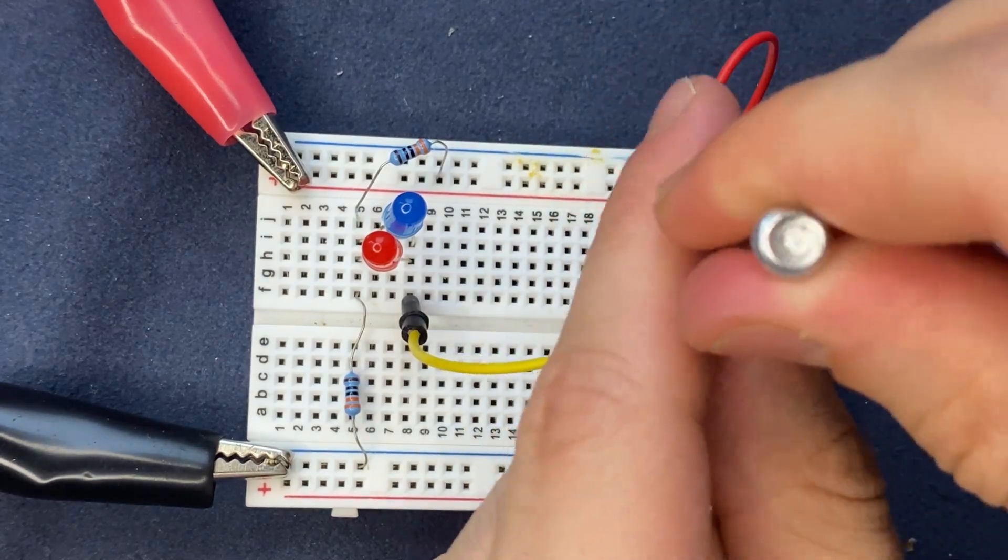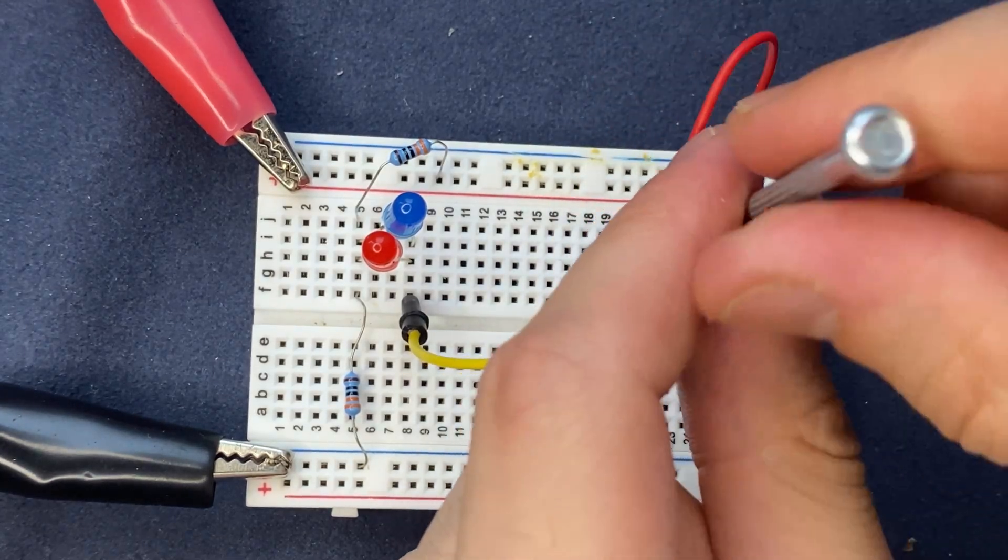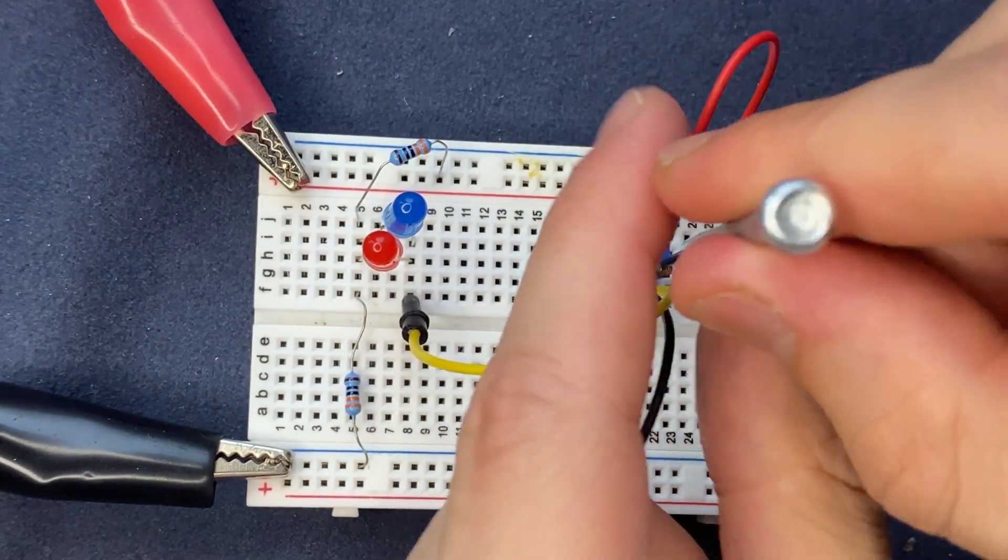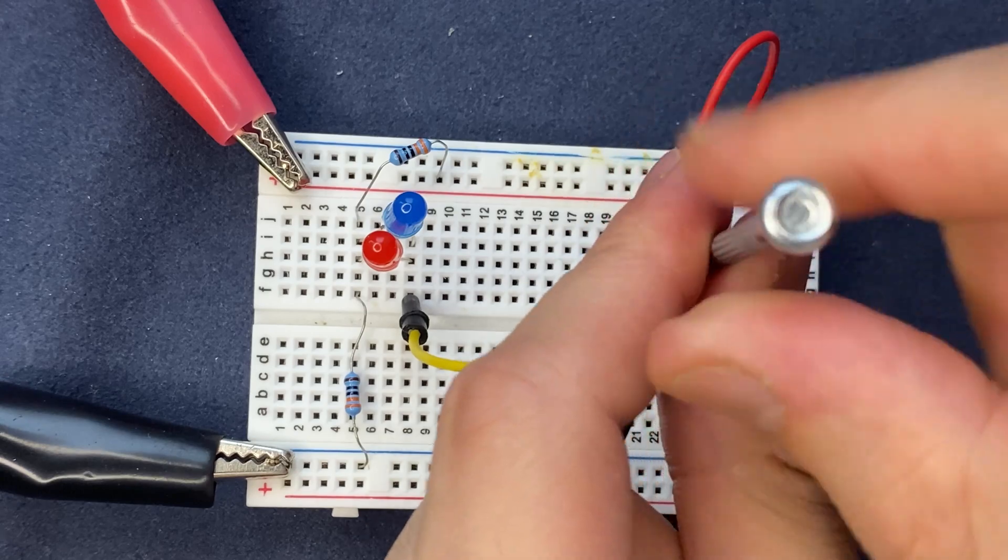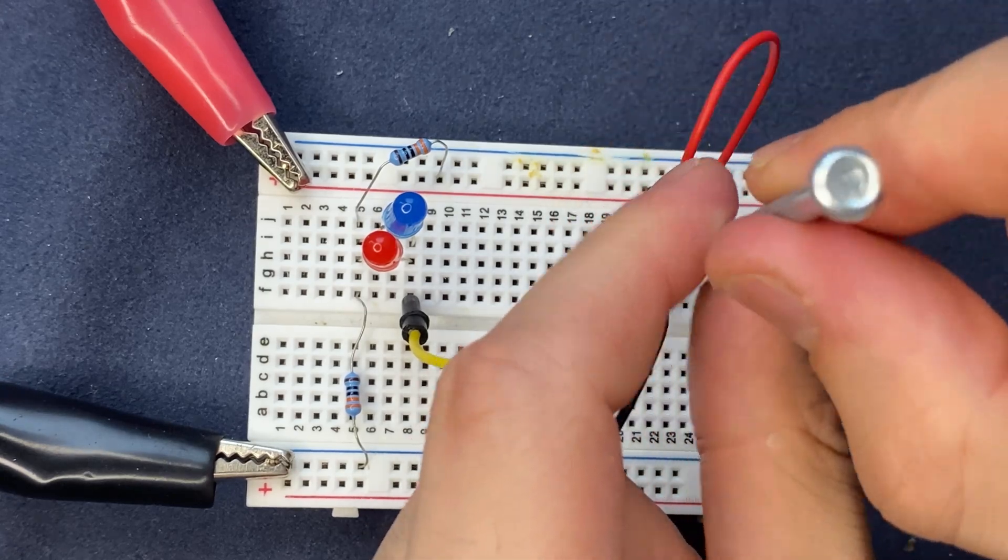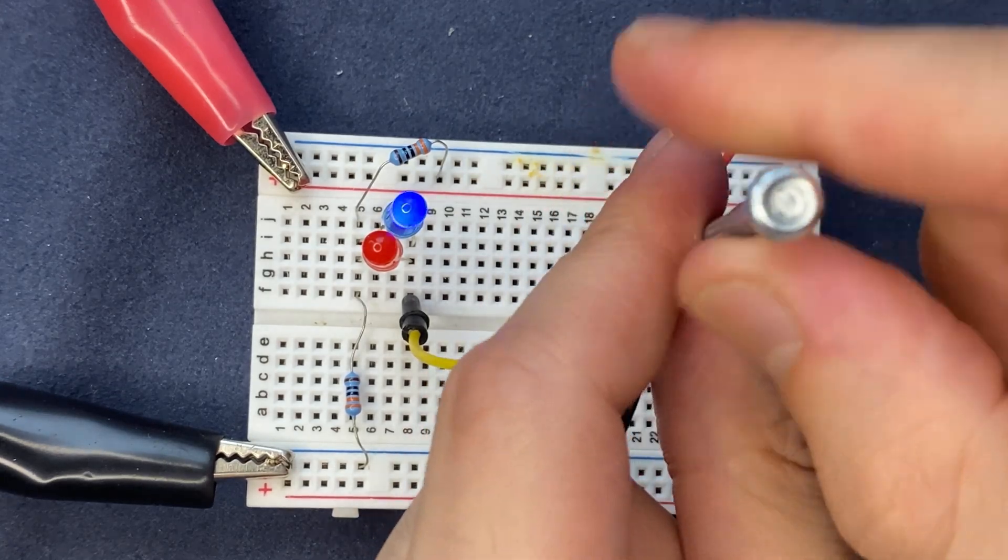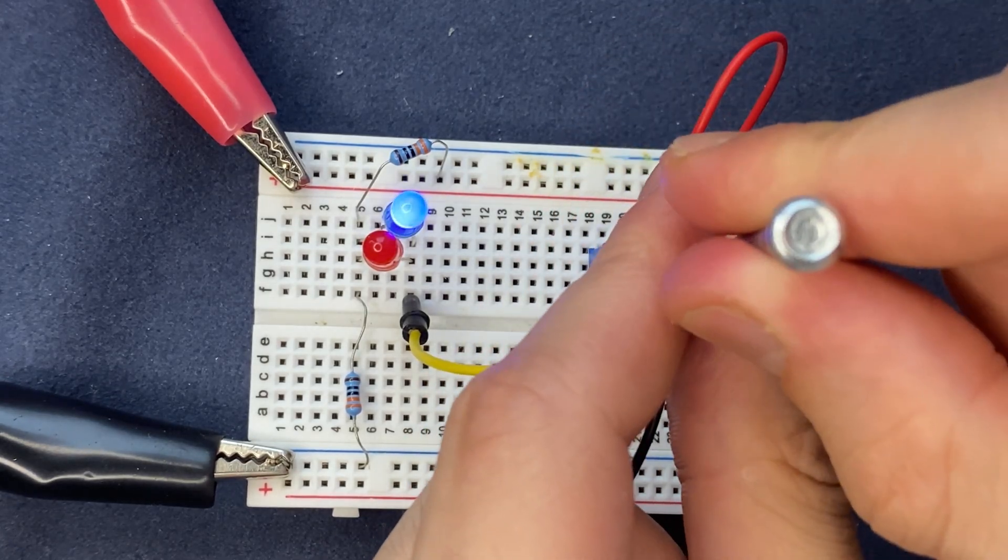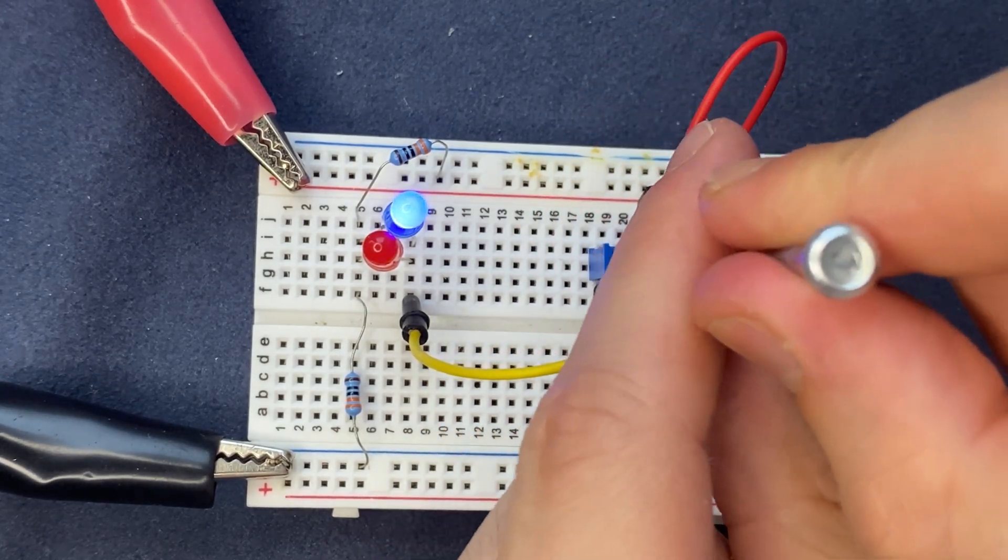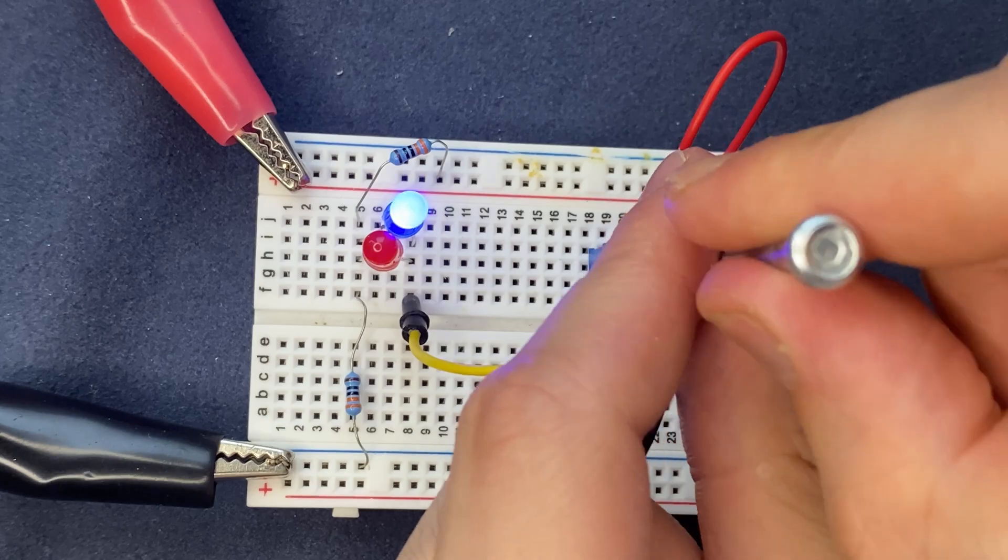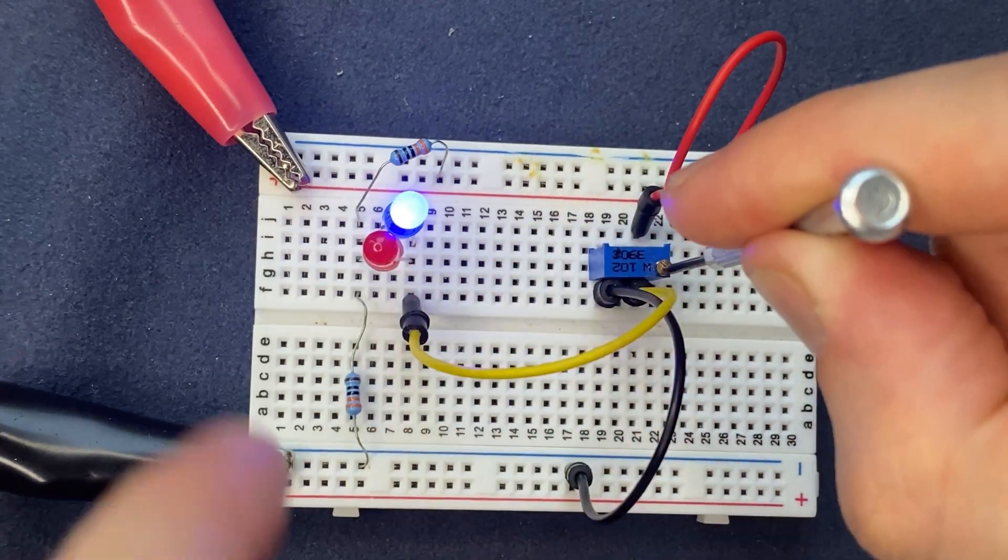Takes a while, but I think it works. As you can see, the blue LED turns on and the red LED remains off.